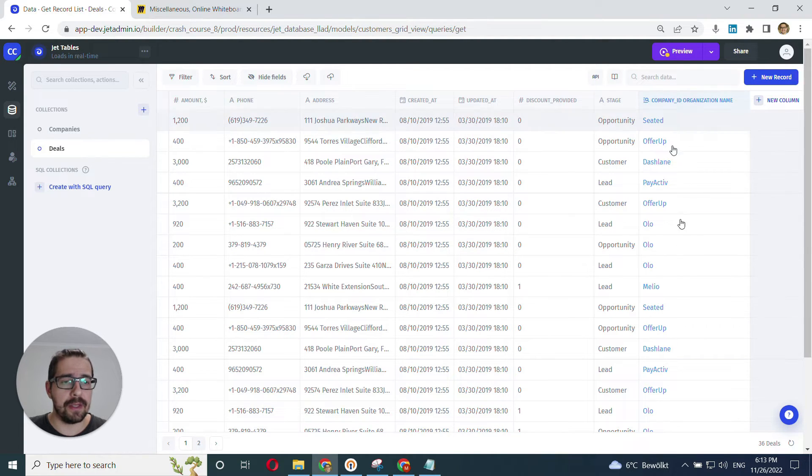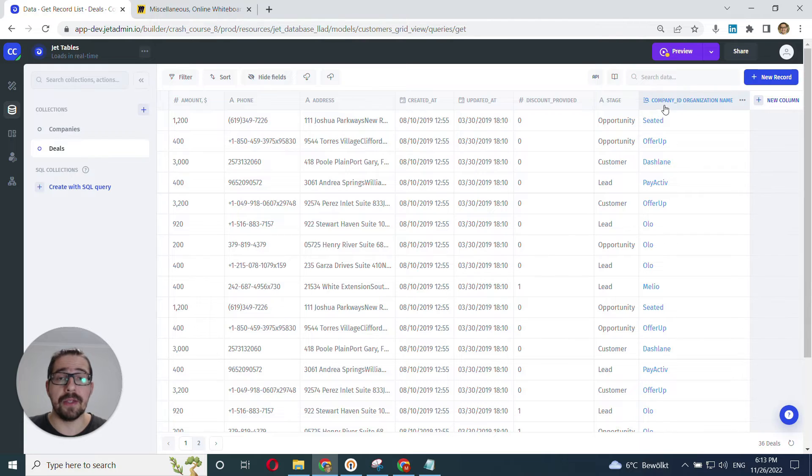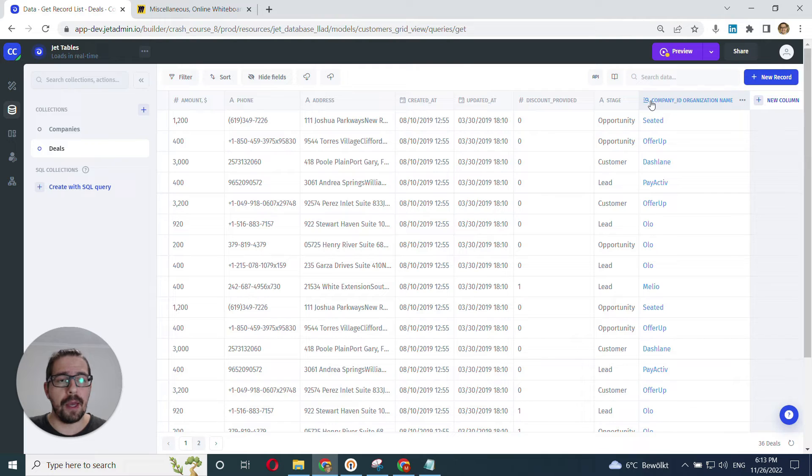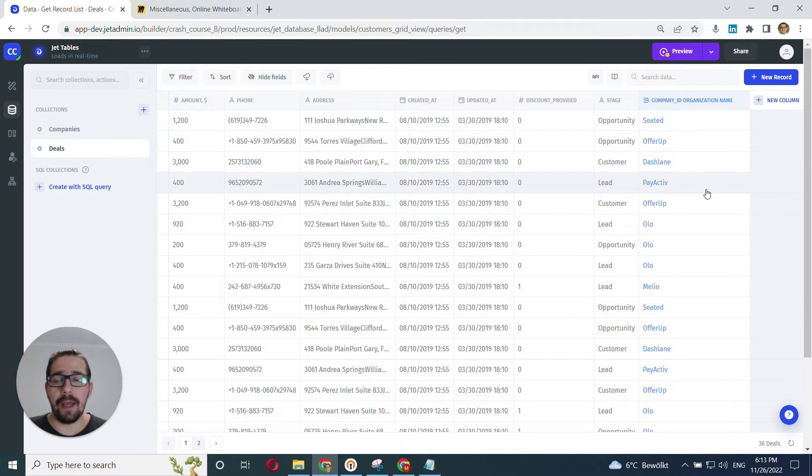I have all the company names here displayed in the deals records. And as you can see, it's highlighted in blue, telling us that this is a computed column, not the column from our original data source. And a little lookup icon.